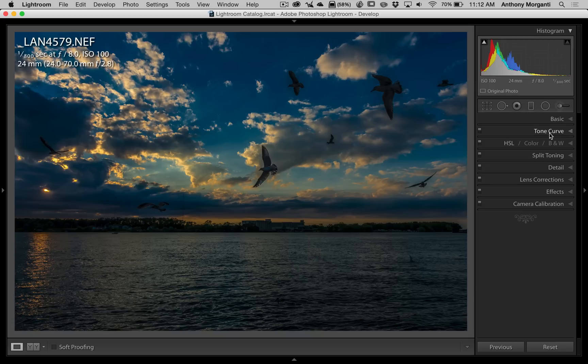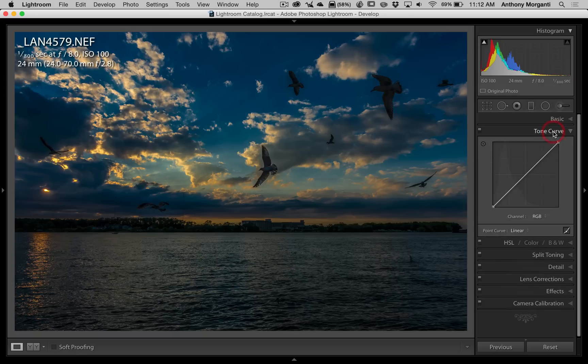Now, most of you probably know the tone curve is in the develop module of Lightroom. It's in the right-hand panel, and it's right here.